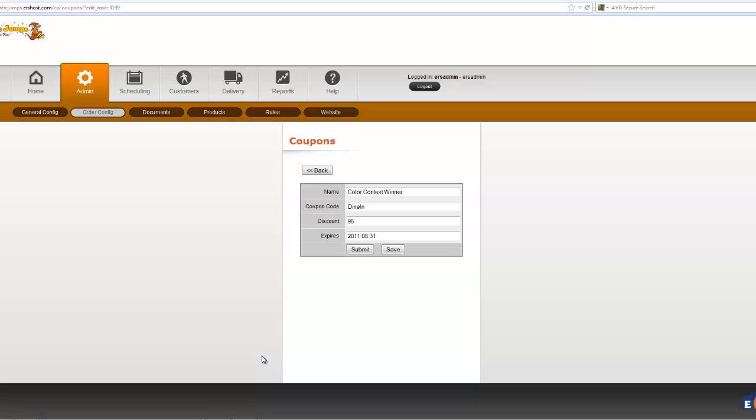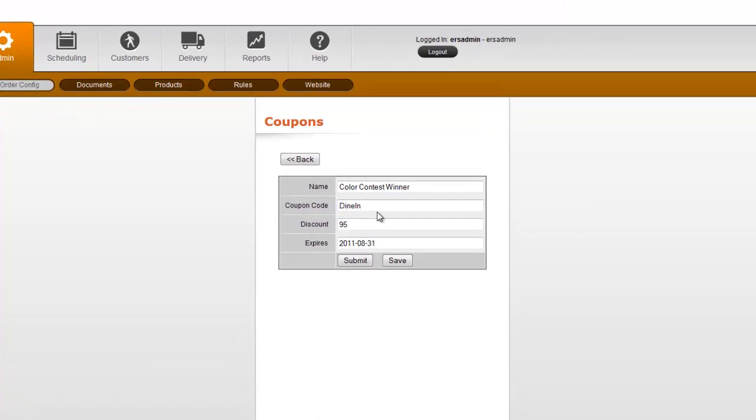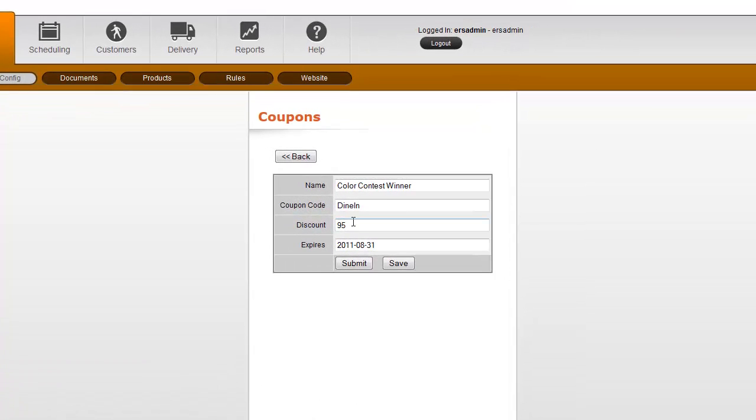Color contest winner. So this customer, or whoever was given this coupon code, was going to get $95 off, and it has an expiration date.